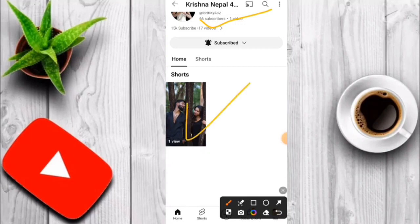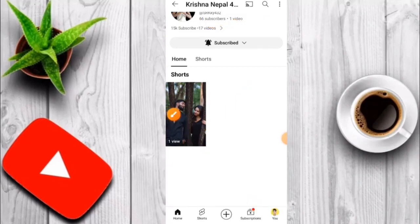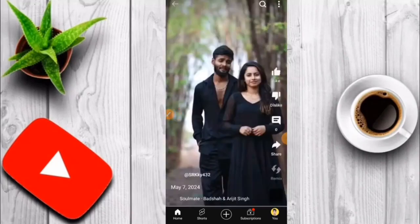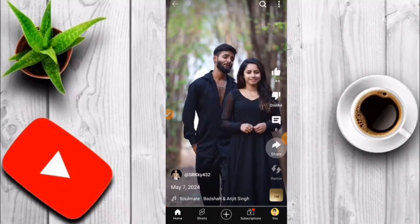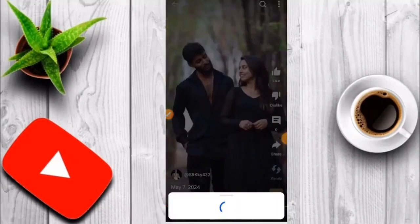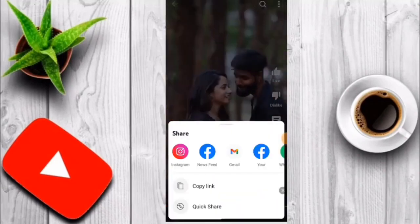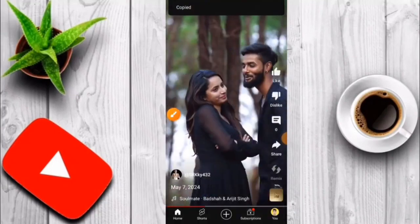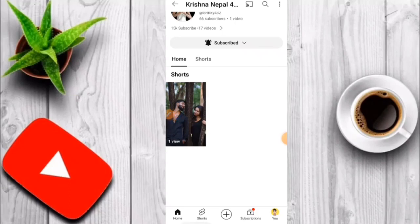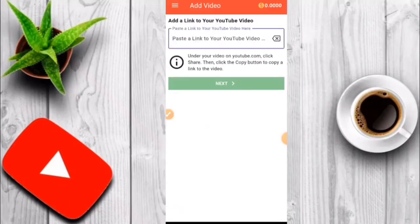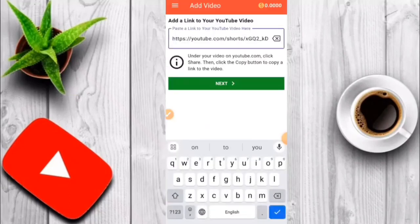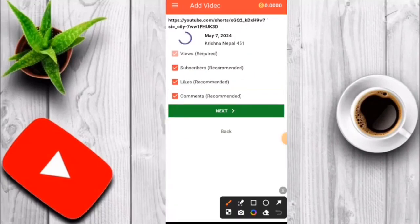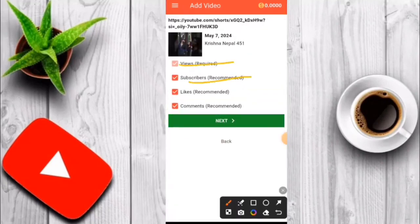I will click on it on my YouTube channel. If you like this video, please share the link. Click on the link. Just click down the next subscribe button.